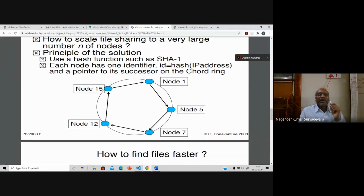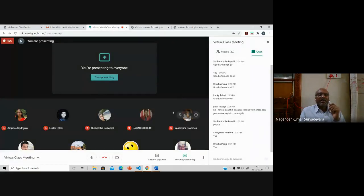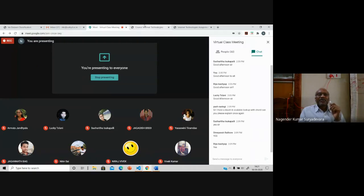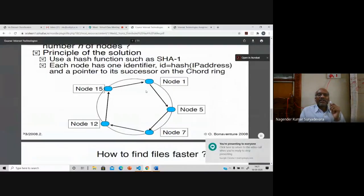That's how P2P communication takes place. In client-server, sometimes the server has a lot of load and services cannot be done properly. P2P architecture supports a lot for data exchange. The P2P architecture follows certain methods so that the time to retrieve, collect, and pass data will be very minimal.